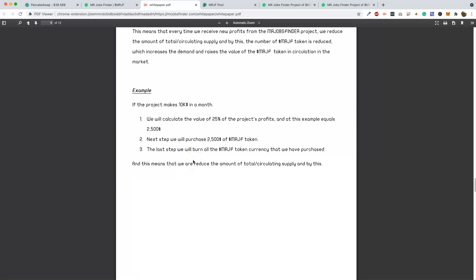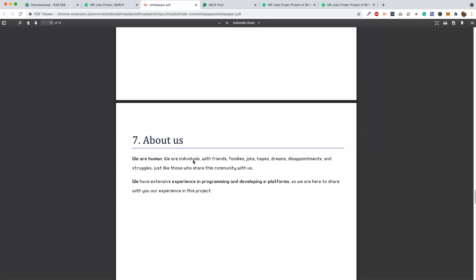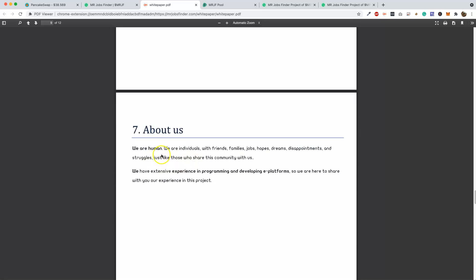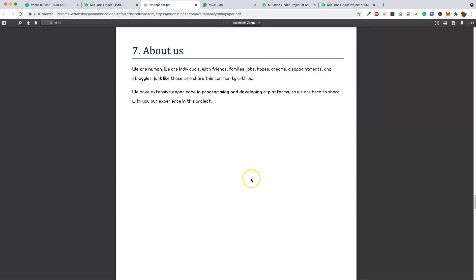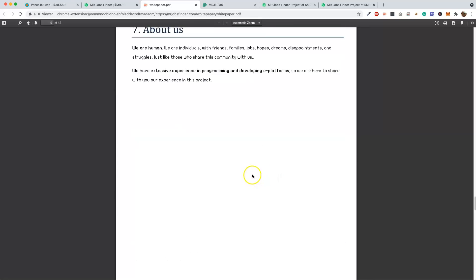Now you have a use factor for a token, and now you have burning of the token so the supply goes down. So this one's going to be crazy awesome. We are human, we are individuals with friends, family, jobs, hopes, dreams, disappointments and struggles, just like those who share the community with us. We have extensive experience in programming and developing e-platforms, so we are here to share with you our experience in this project.